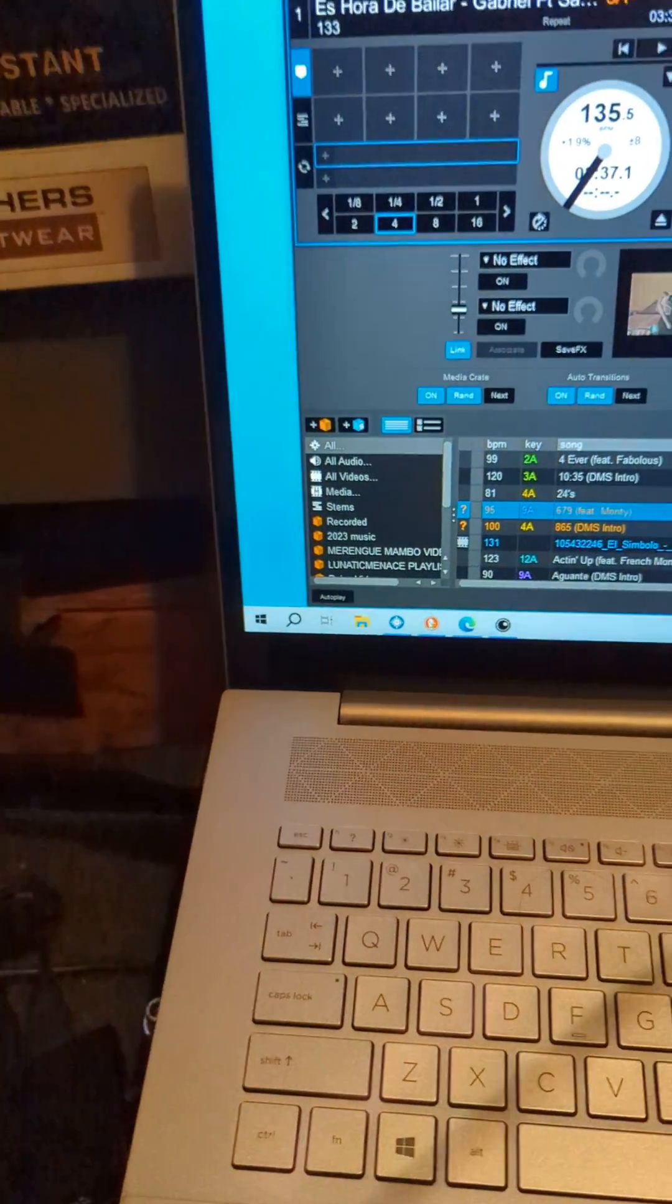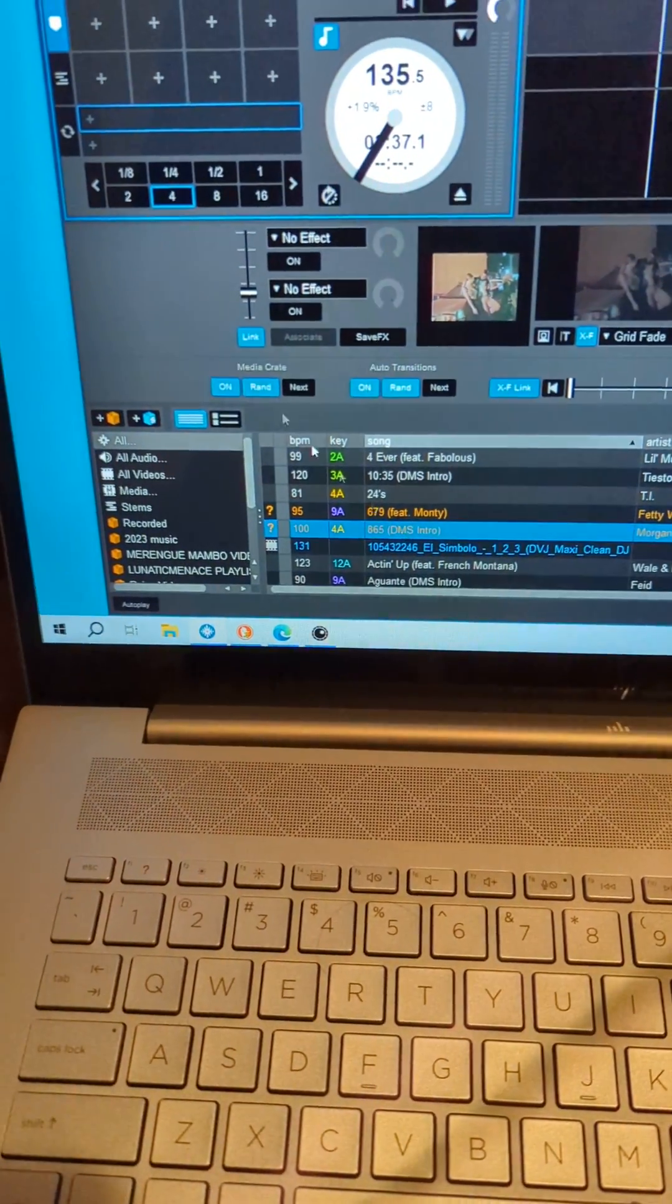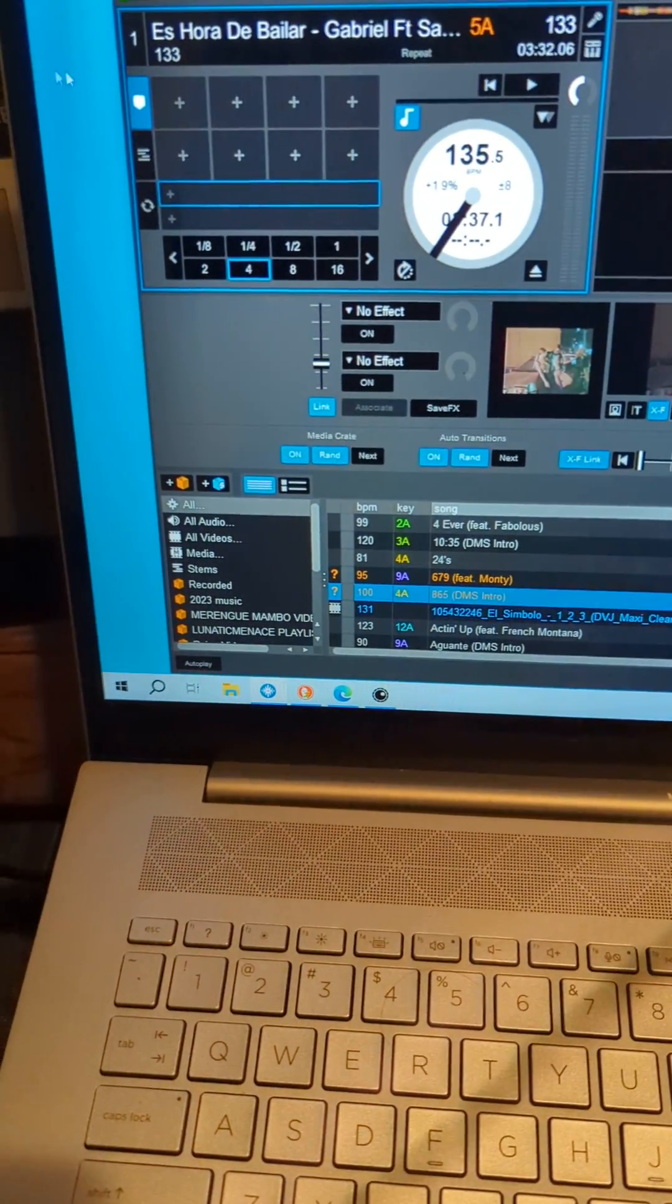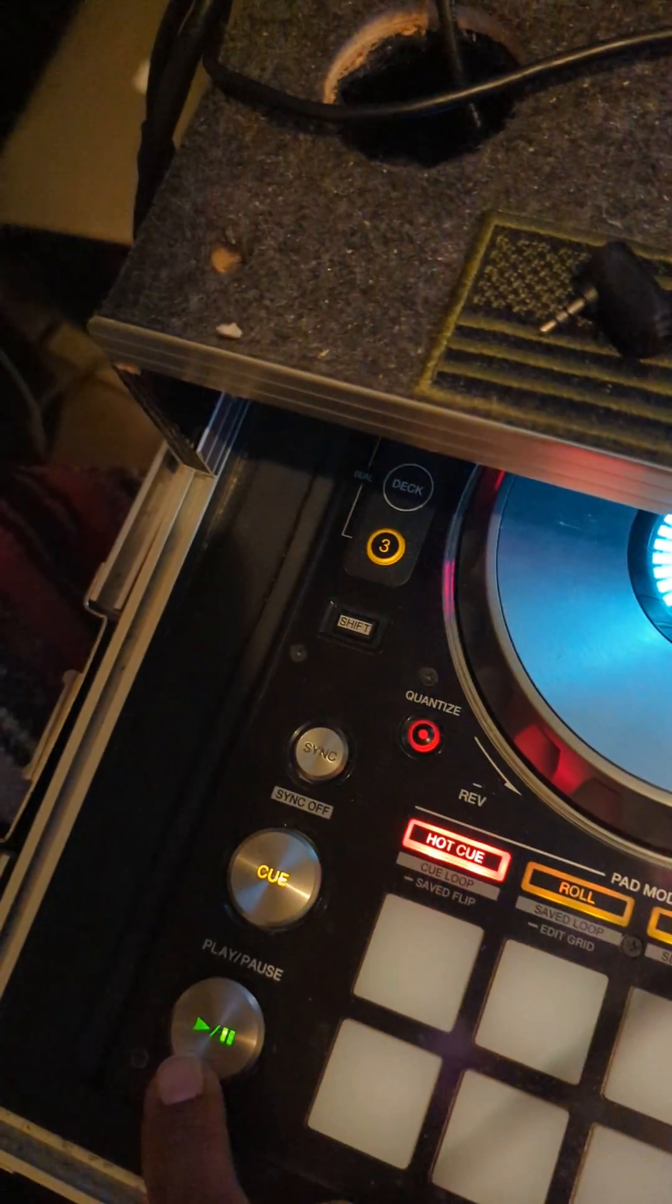Load up a video. So once you load up a video, you play it and you should be able to have Serato video.